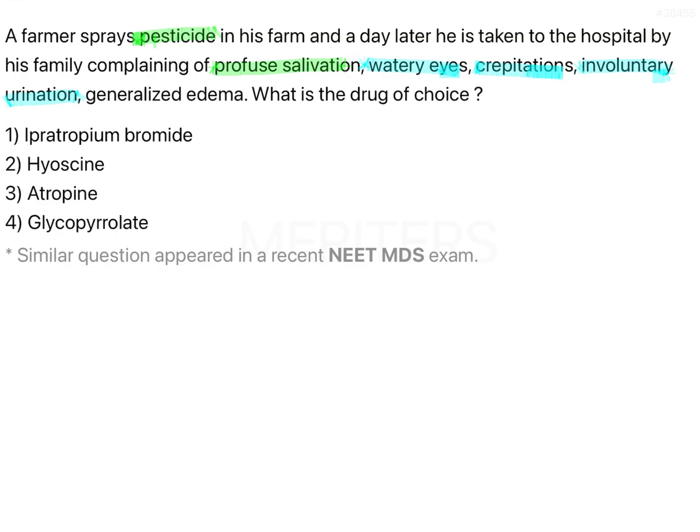All the problems the patient is presenting — profuse salivation, watery eyes, involuntary urination, generalized edema — are probably due to over-activation of the nicotinic or muscarinic receptors. With cholinergic stimulation, you get excessive urination, excessive lacrimation, and excessive salivation. In general, the patient has ingested some chemical that is causing activation of all the nicotinic and muscarinic receptors.